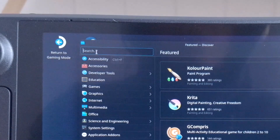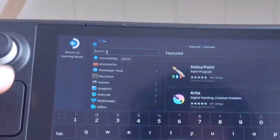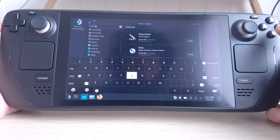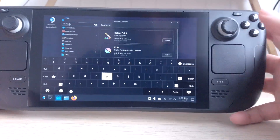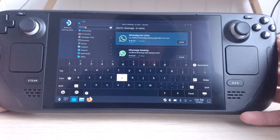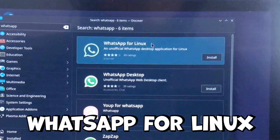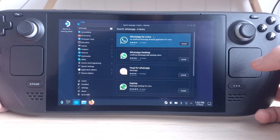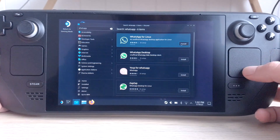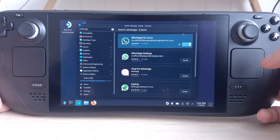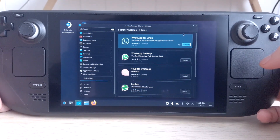In the search box, type WhatsApp and then press Enter. Then install WhatsApp for Linux — this is the version that gets updated more frequently. Tap Install.